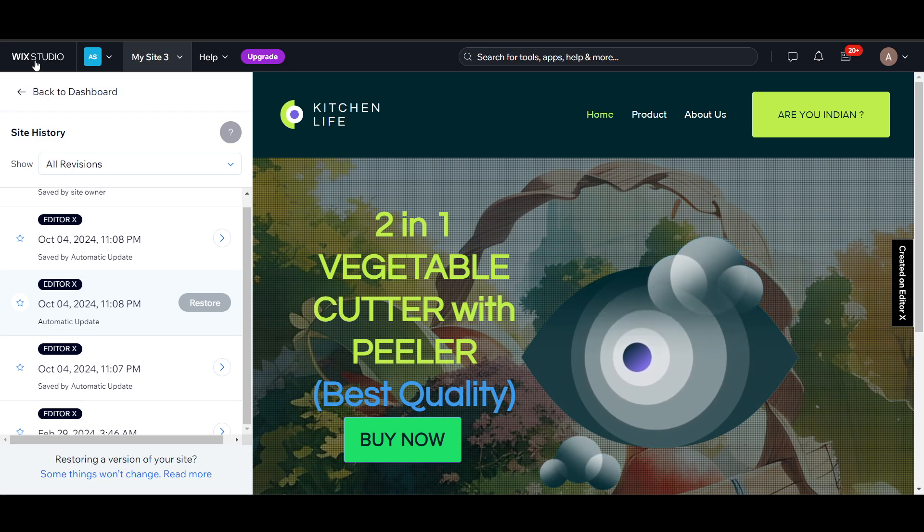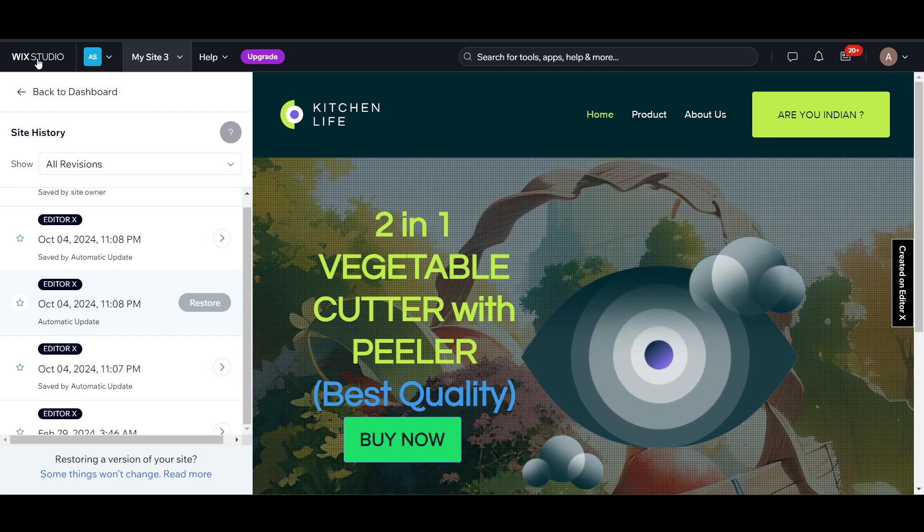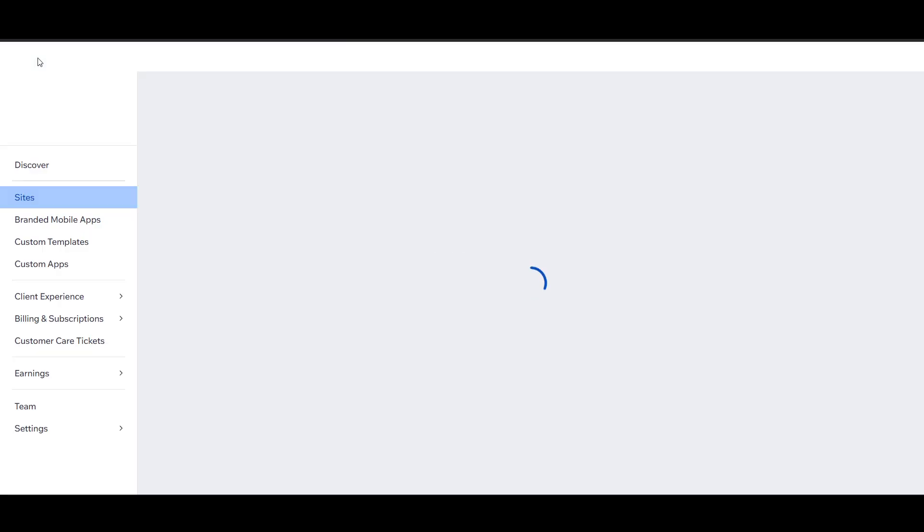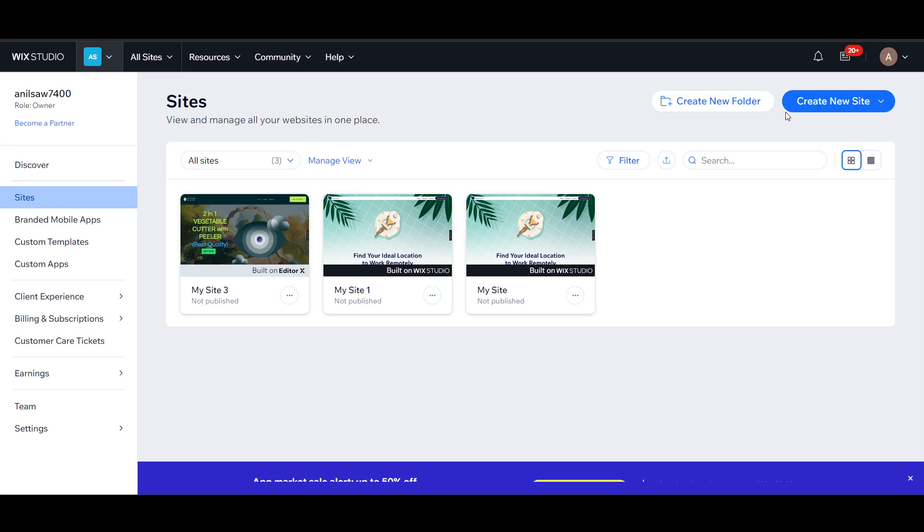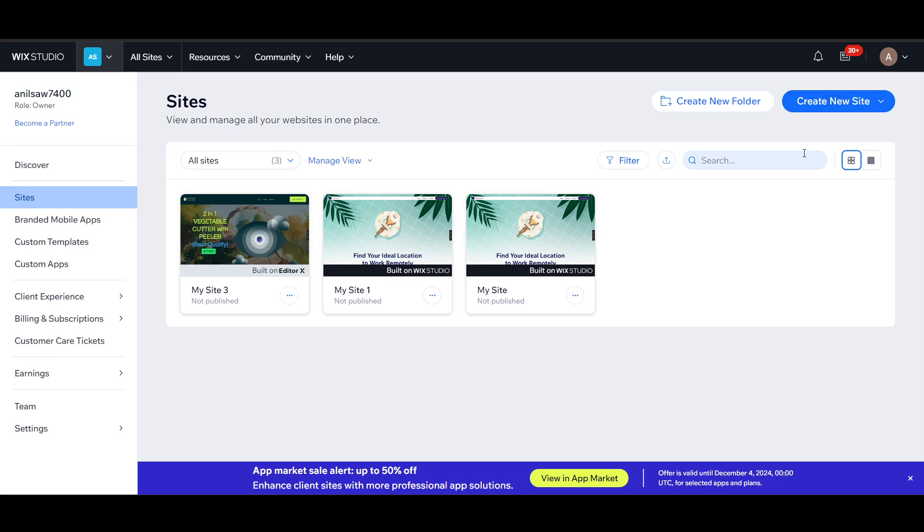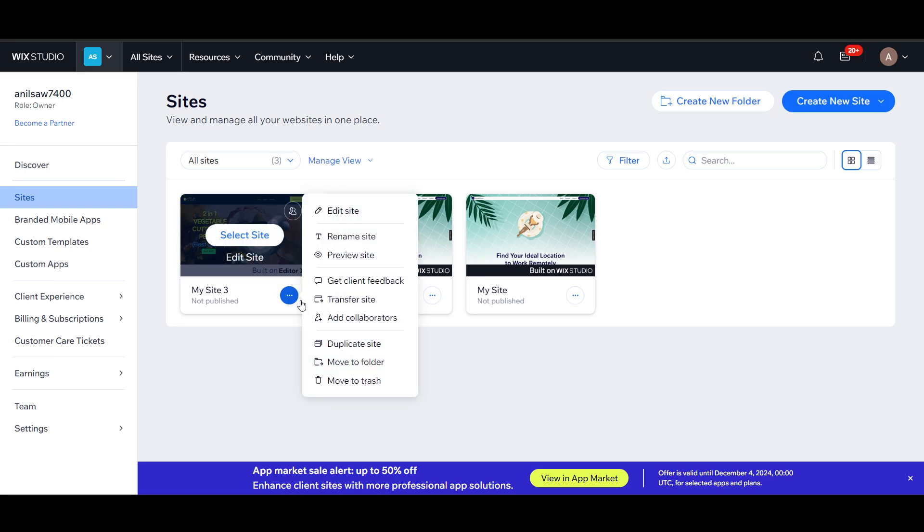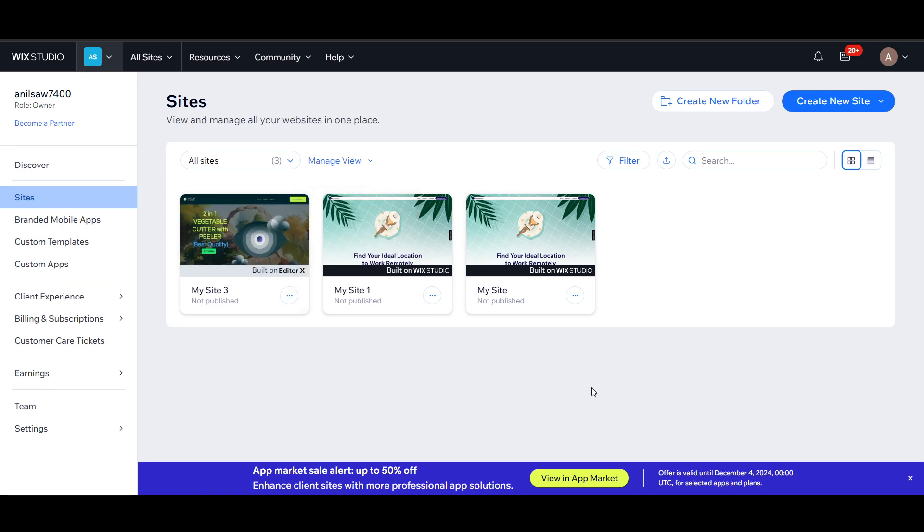But if you want to delete completely, just go and click on Wix Studio here and it will take you to the same thing I showed at the start. You can click on create new site and start completely fresh. By the way, you can also click on the three dots and click on move to trash and it will get deleted.